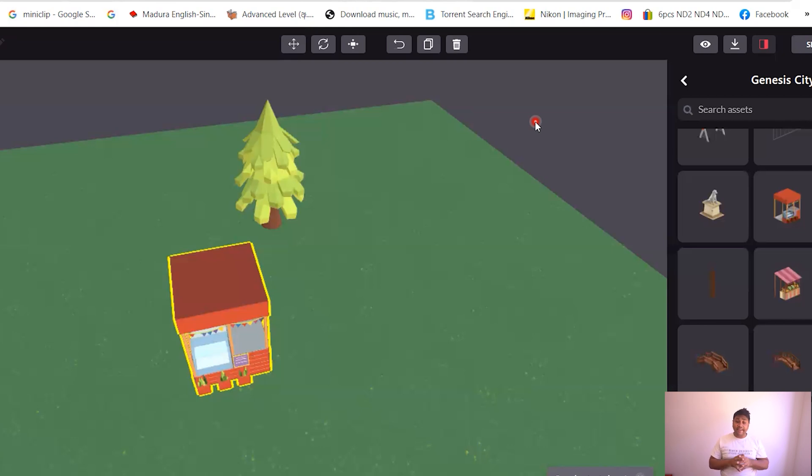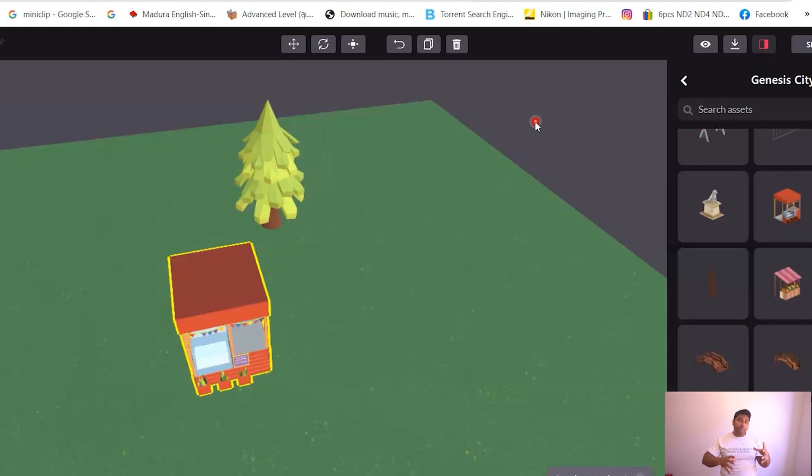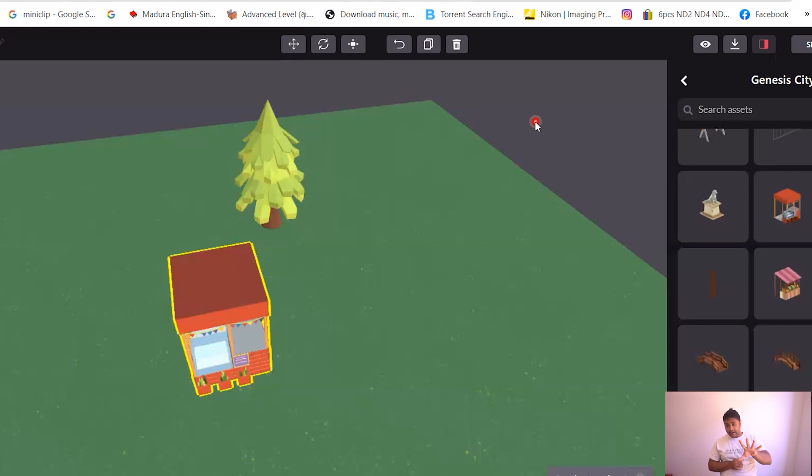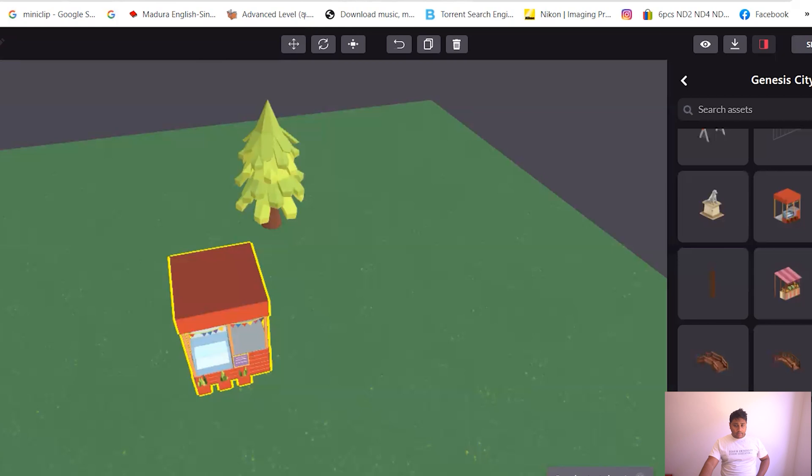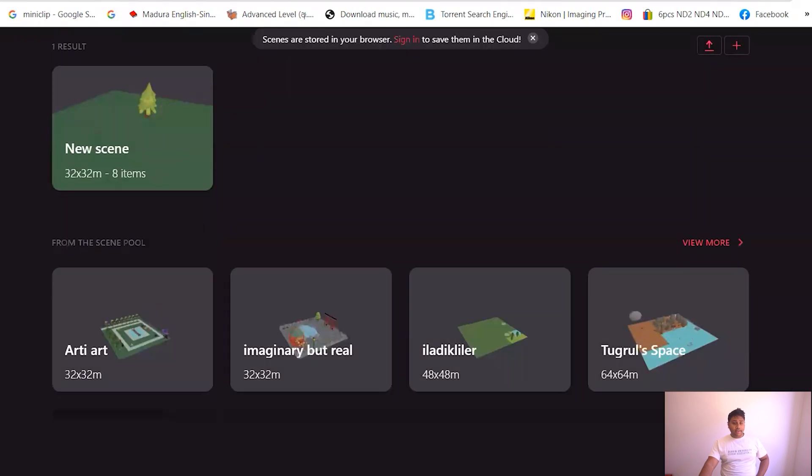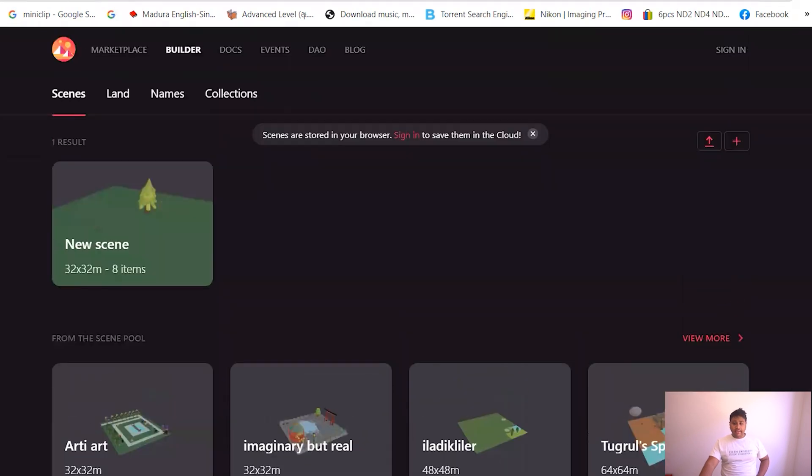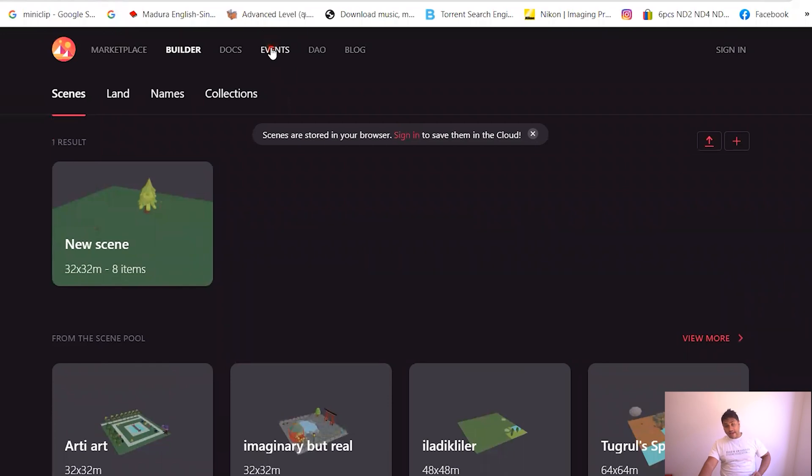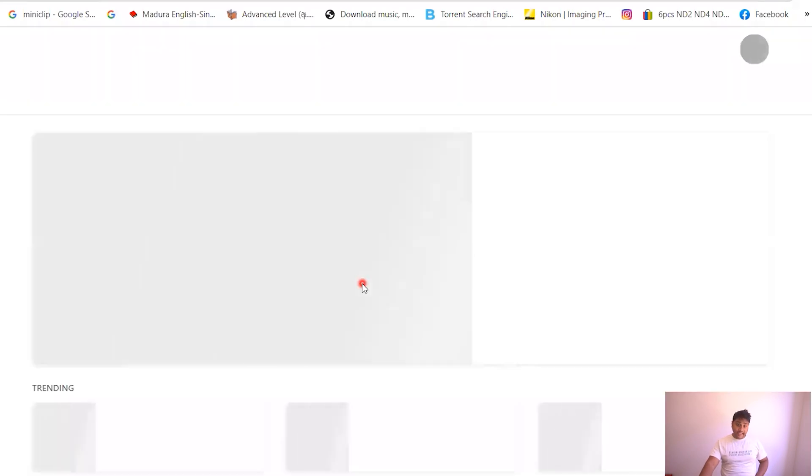And all of this is in the Ethereum network. So no central or governing body is gonna take that away from you and you can build anything you want over there. All right, so that's it about Decentralland. I want to talk about the real estate.